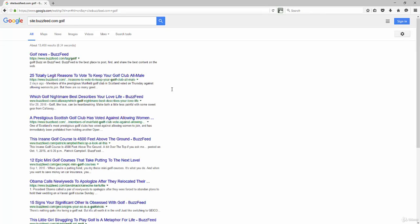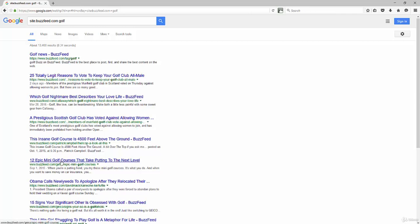which, as you know, has a lot of good content, good social sharing tools. So you could use this to your advantage for finding good content to post on your Facebook pages, on your Twitter, on your LinkedIn profiles to kind of help build up your portfolio. But this is 25 legit reasons to vote to keep your golf club, which golf nightmare best describes your love life. These are all really interesting things that people that are in the golf niche might find entertaining.